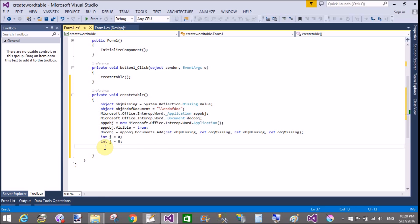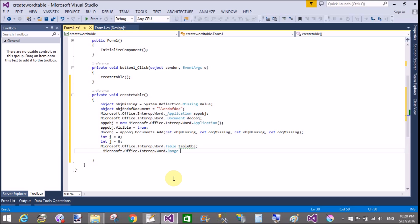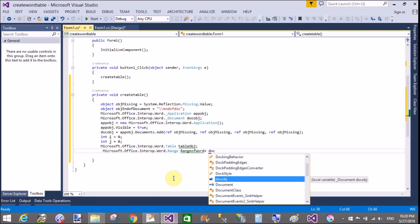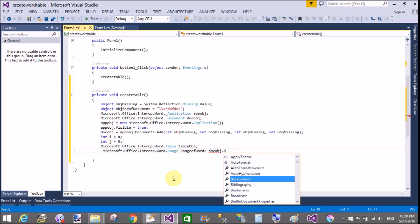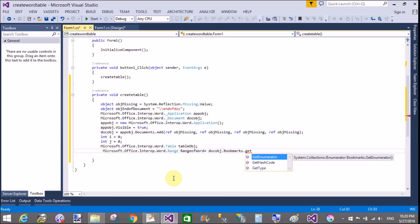Using the Microsoft.Office.Interop.Word namespace, create a table inside the document. There is a Table class available. Create an object of the table and set the range of the Word document using the Range class, also available in that namespace. Access it by using document object dot Bookmarks.